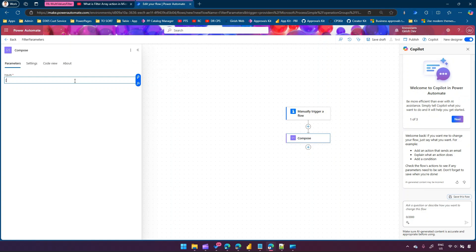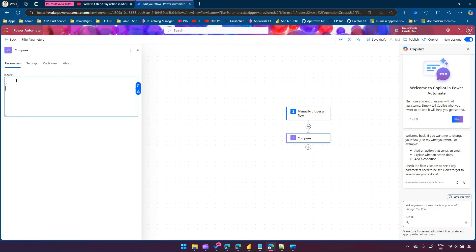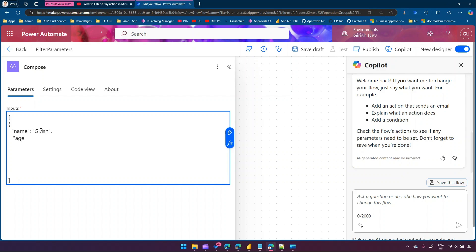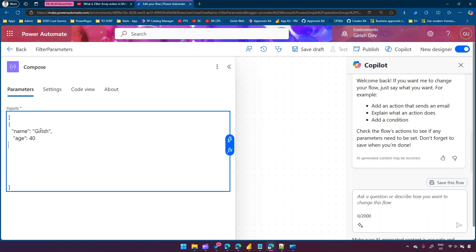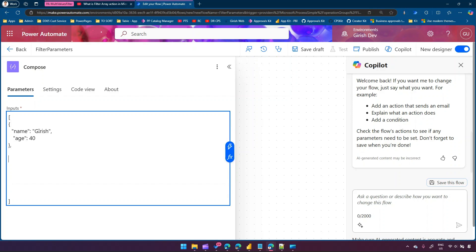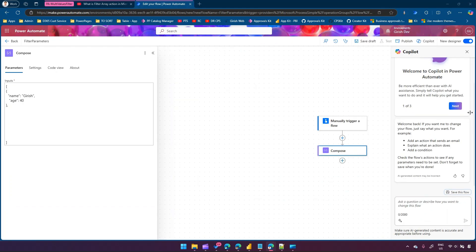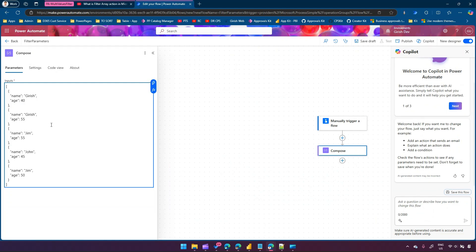To create an array, put a square bracket - opening and closing bracket. Then put a brace and start writing your JSON. In double quotes I'll say 'name' colon, and name is a string, so I'll write the name as 'kirish'. The other column is 'age' and age is a numerical value, so I'll put age as 40. I've prepared the full content ahead of time - name kirish age 40, name kirish age 55, jim 55, john 45, jim 50.